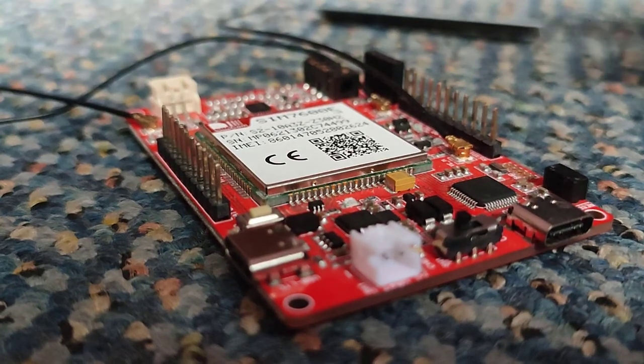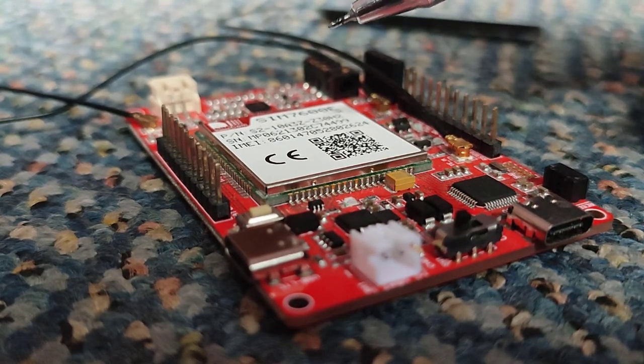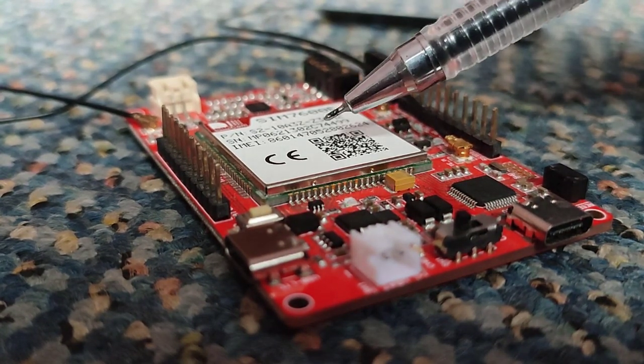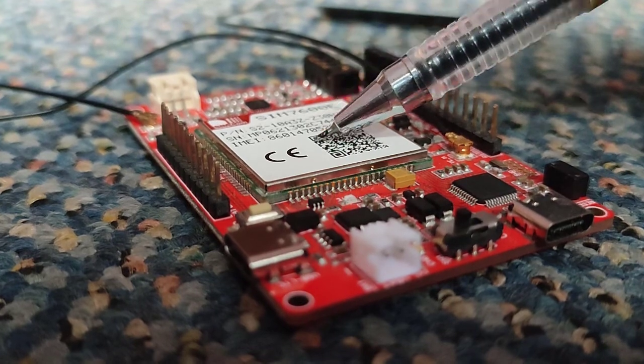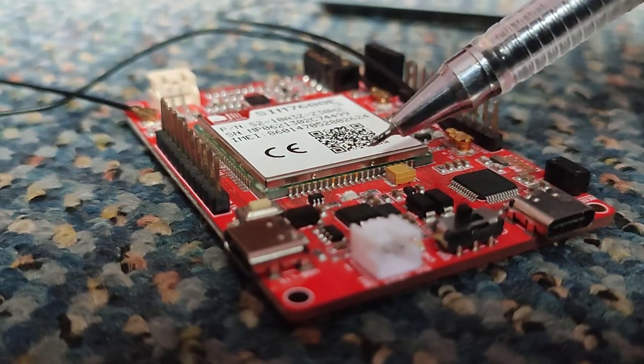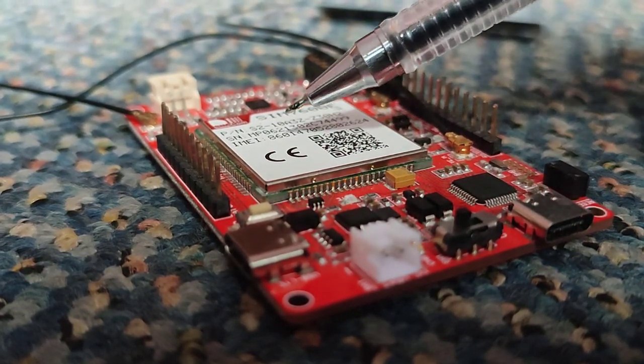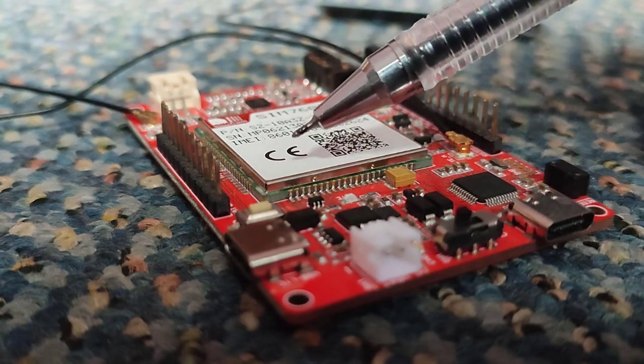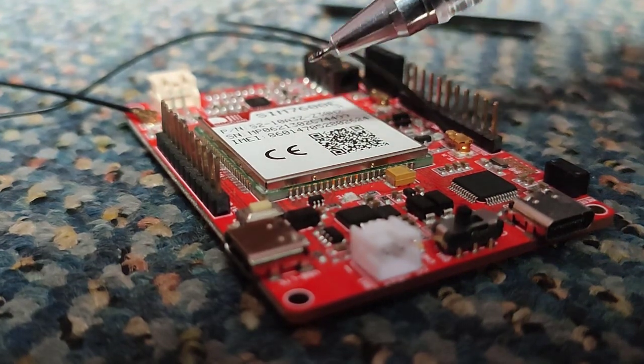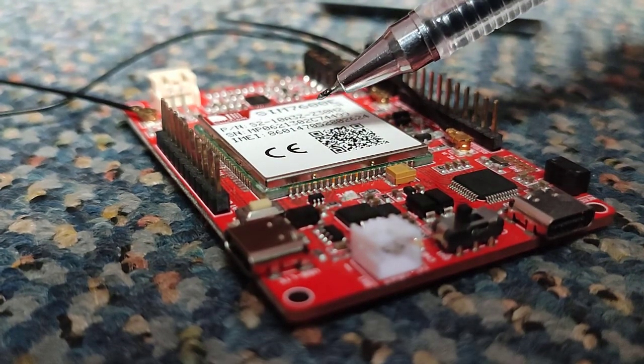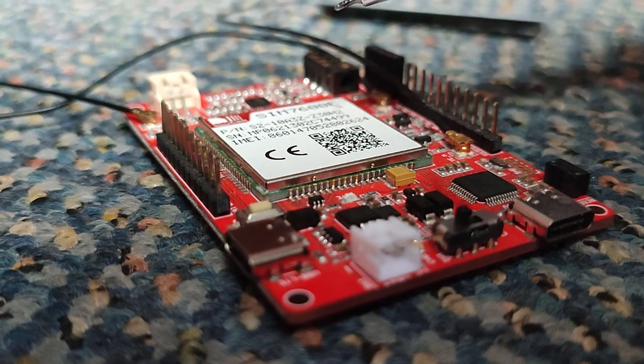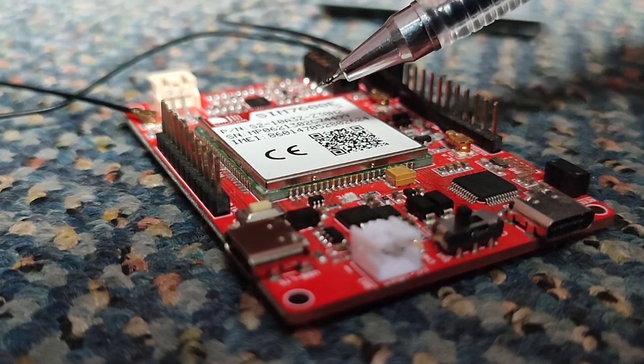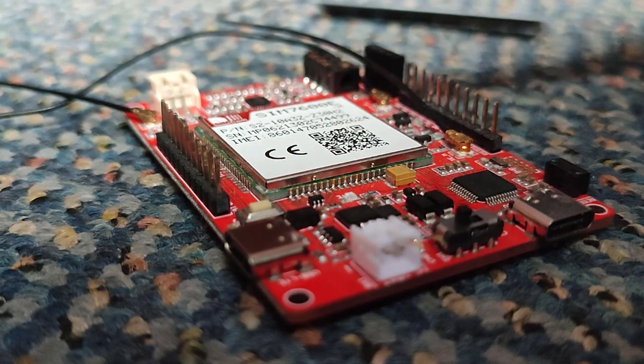At the center of the board, there is SIM 7600 E 4G module, which is also the main part of the board. This chip is responsible for performing all the GPS and GSM activities. Its pinout and hardware configuration is included in the datasheet, which is attached in the article on my website.